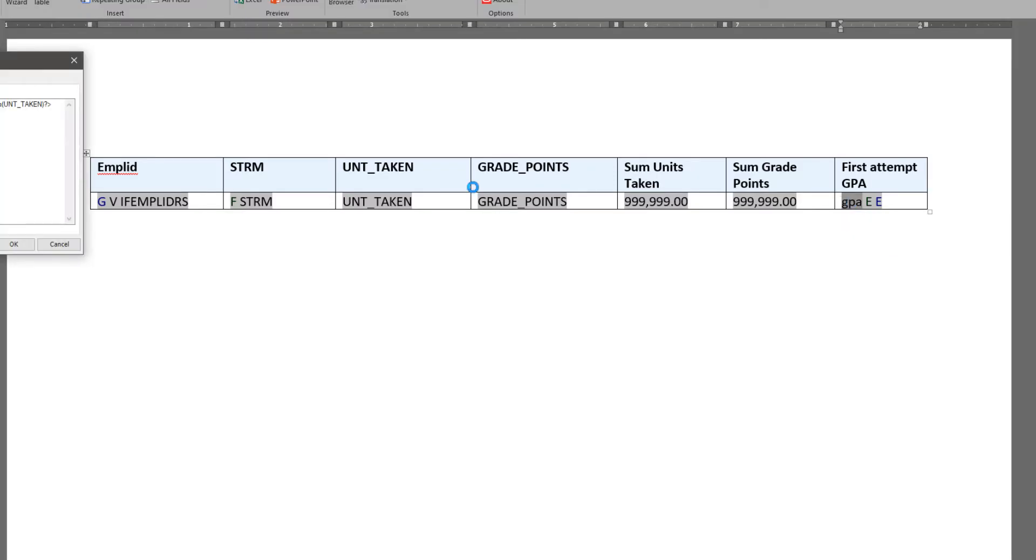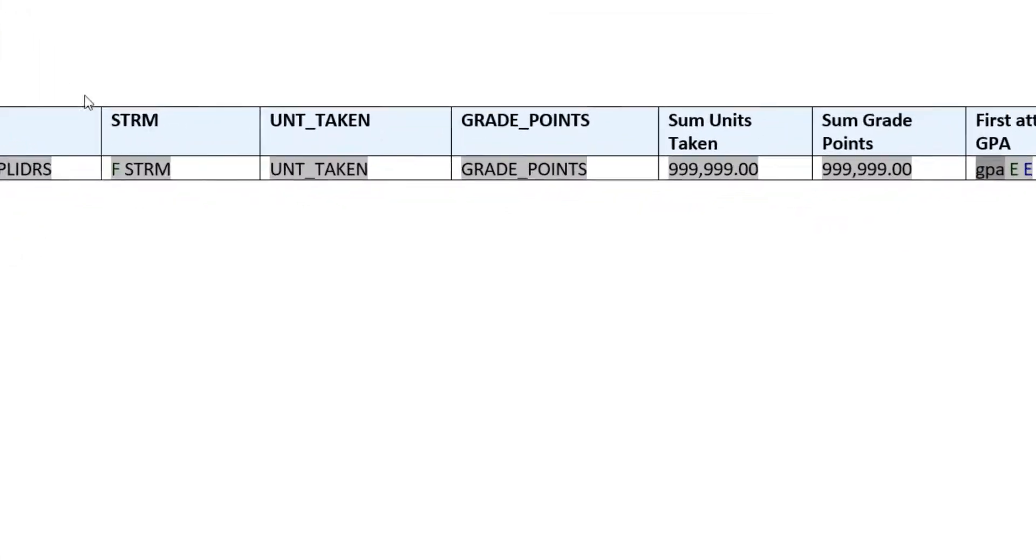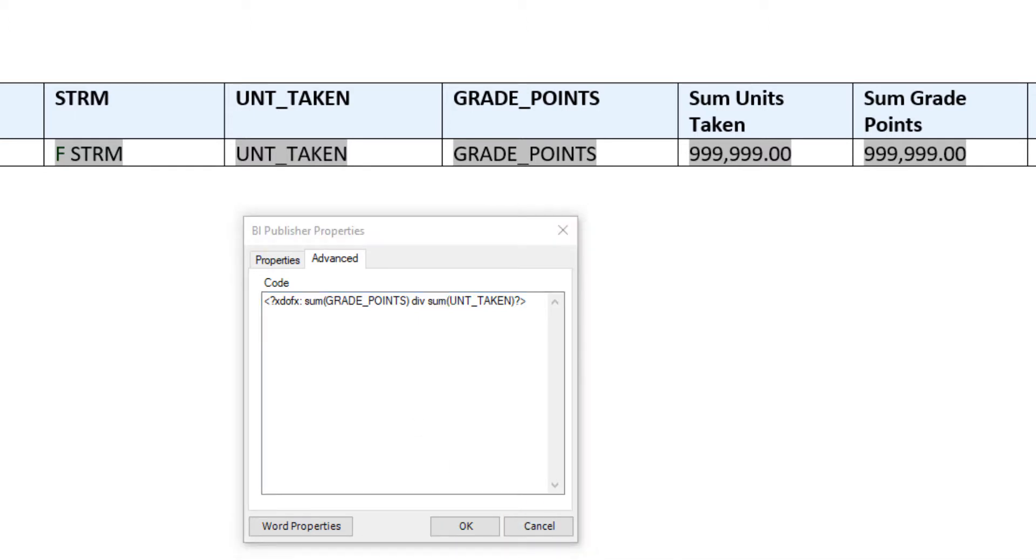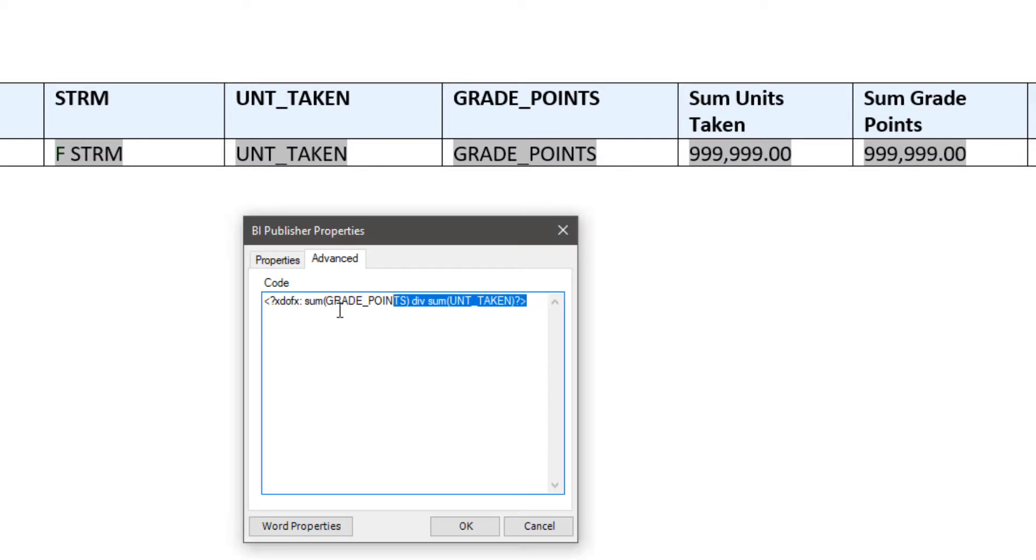So going back to the template and then opening up the properties for that GPA field, I see that I'm missing the grouping statement. So I'm going to go back and insert the proper calculation in order to account for the regrouping of the data.